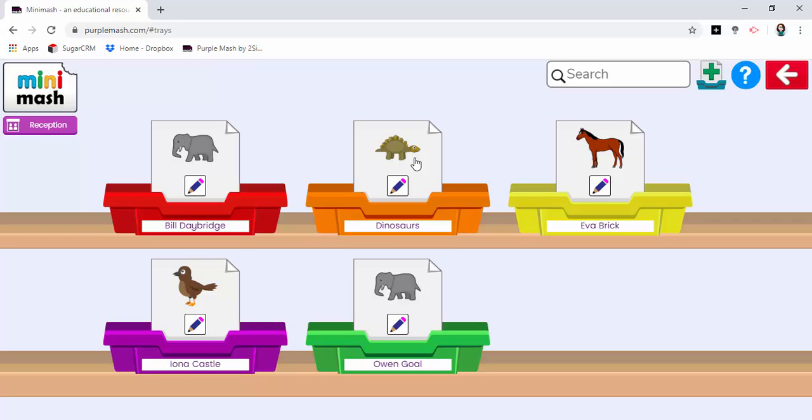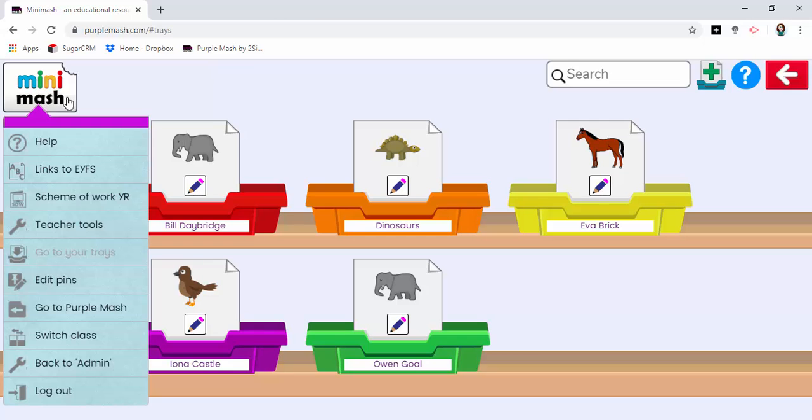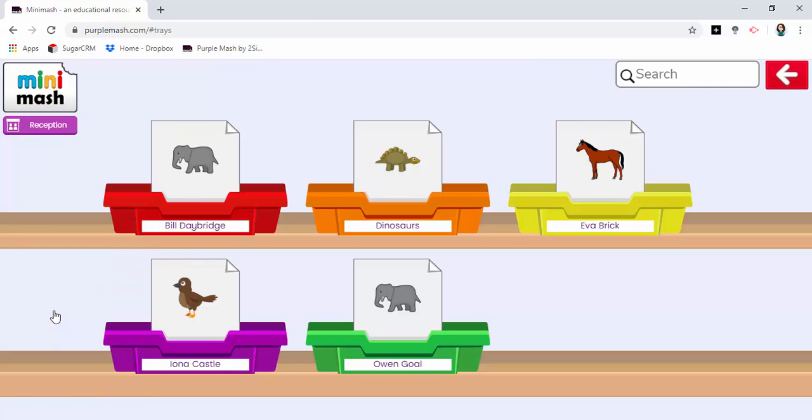So now I have the tray. What I need to do is look at putting something into it and we're going to go from Minimash back to Purple Mash.